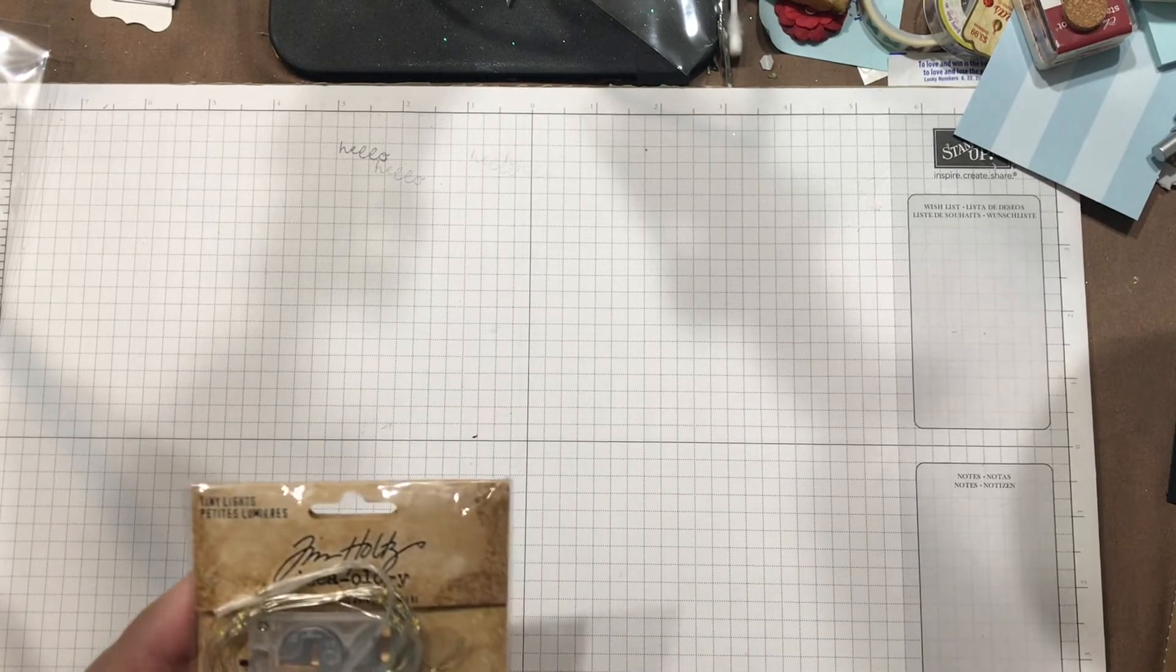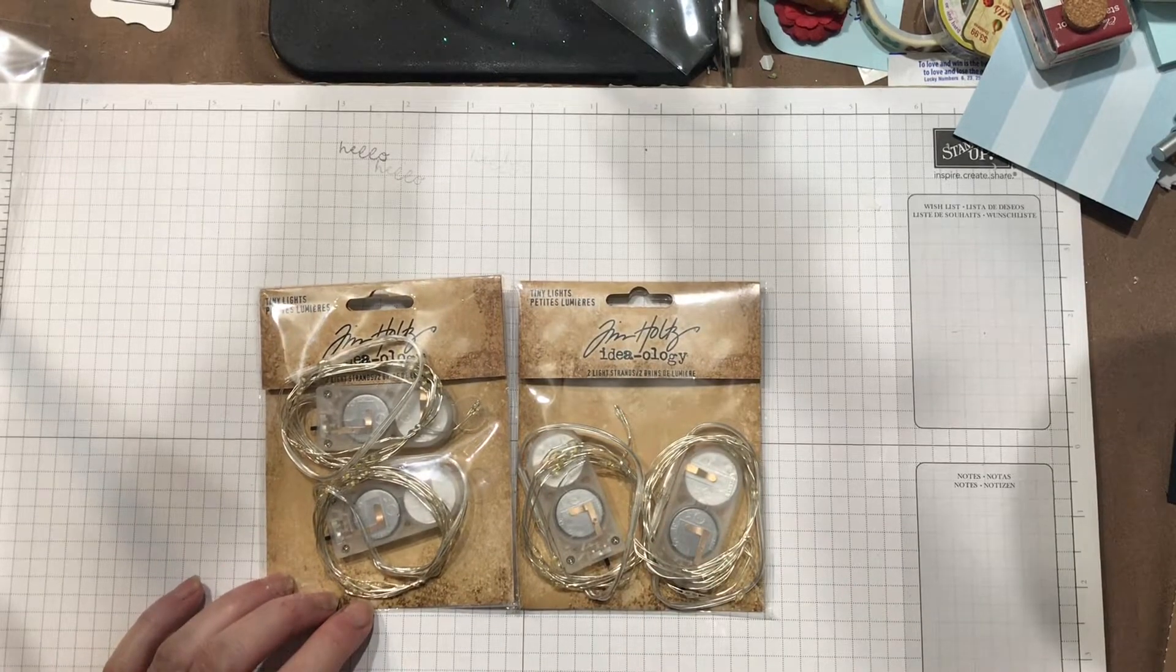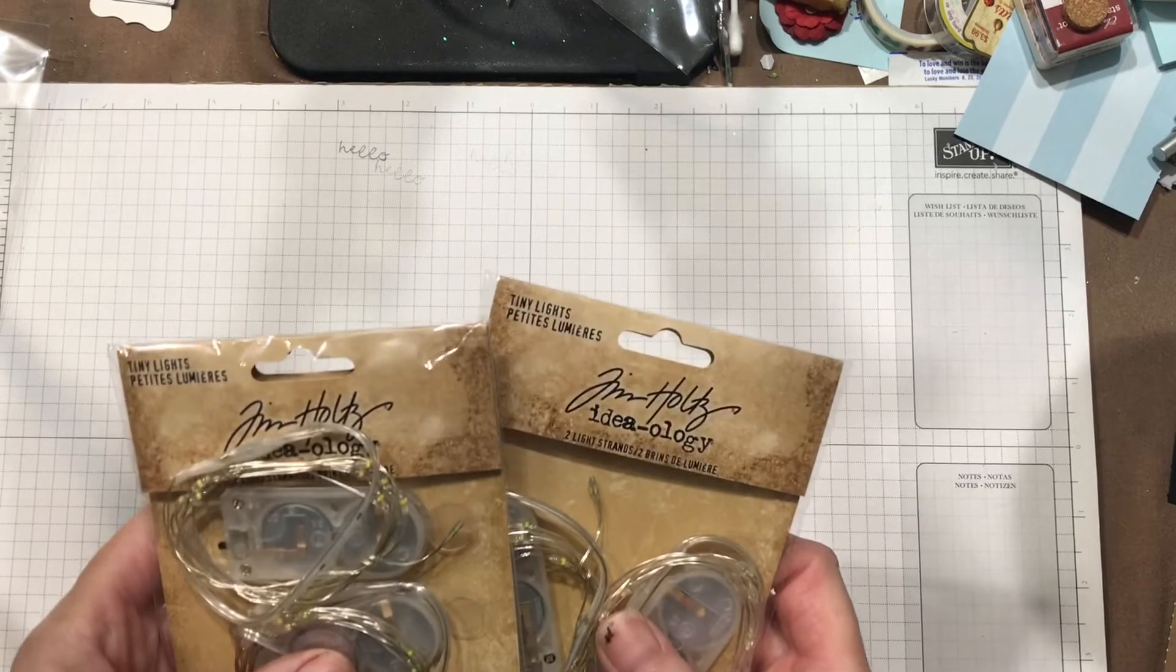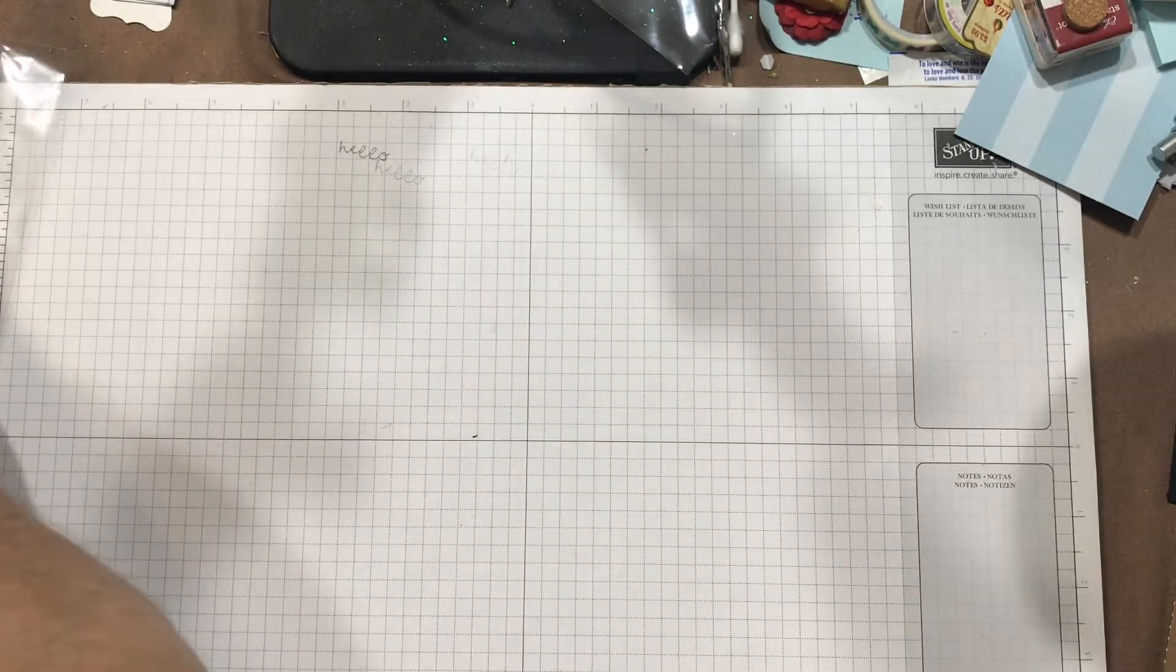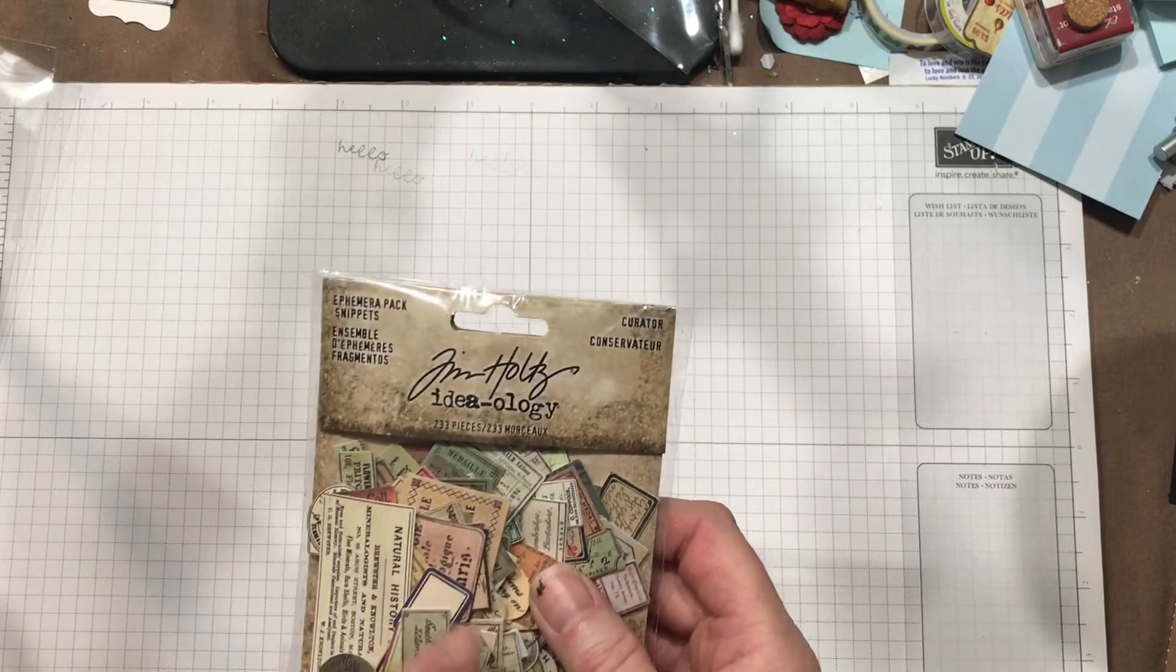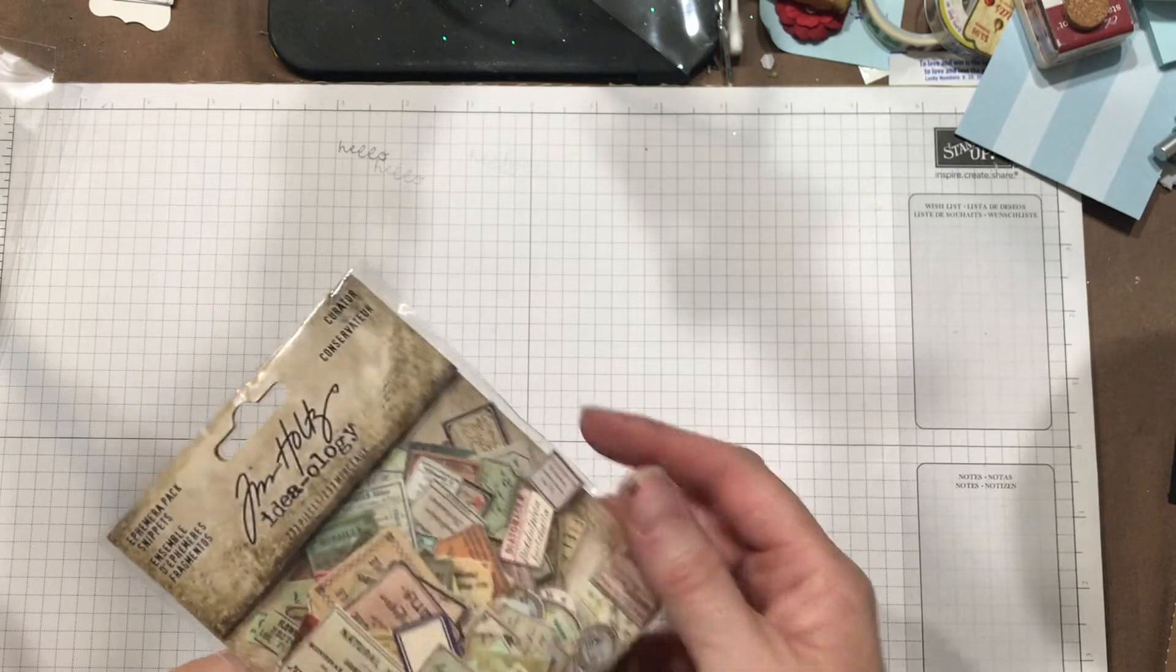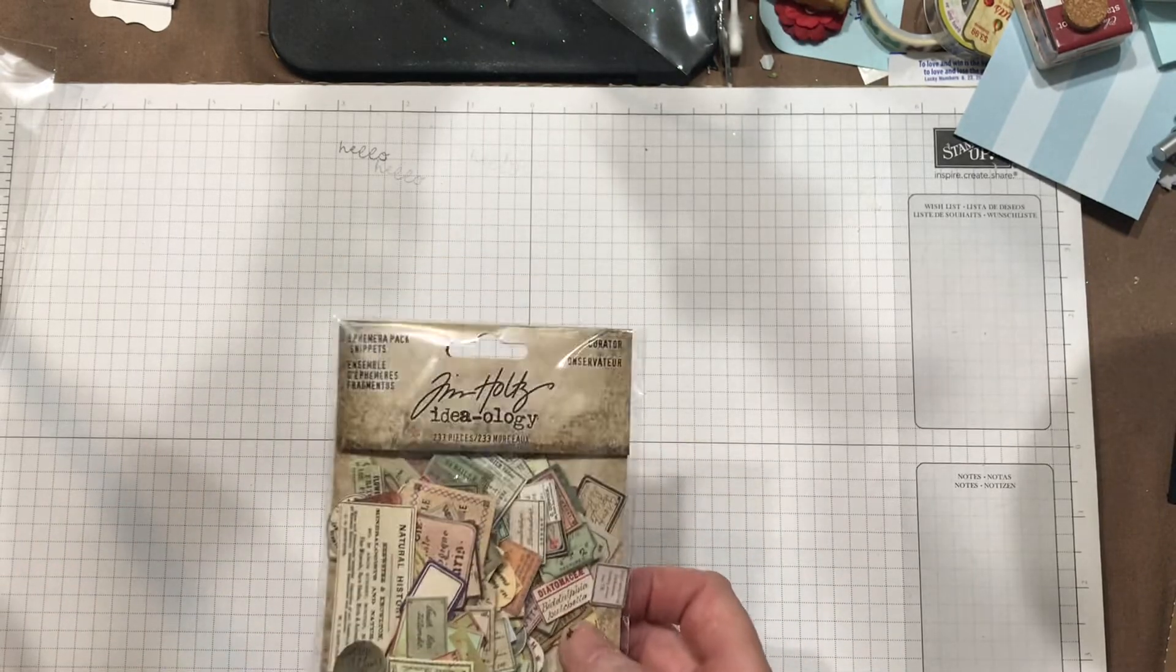And then the only other two things I bought was I bought two packages of the tiny lights. I wish I had gotten the purple and the green lights, but the yellow ones are okay too. And then the only other thing I bought that wasn't Halloween was the snippets ephemera pack. This is the curator, and this is going to go great with some of the file folders and stuff from Tim Holtz.